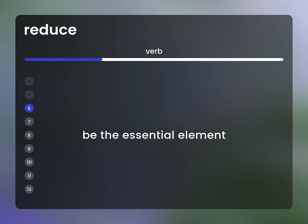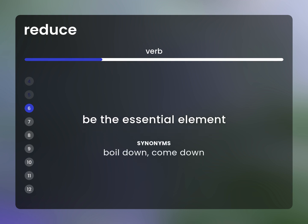Be the essential element. Synonyms: boil down, come down.